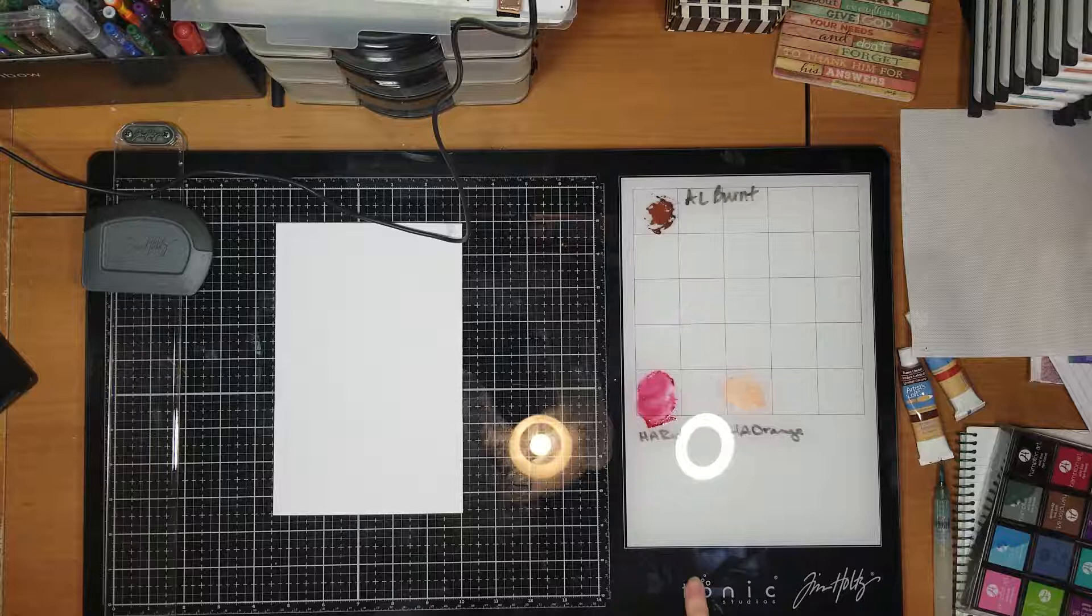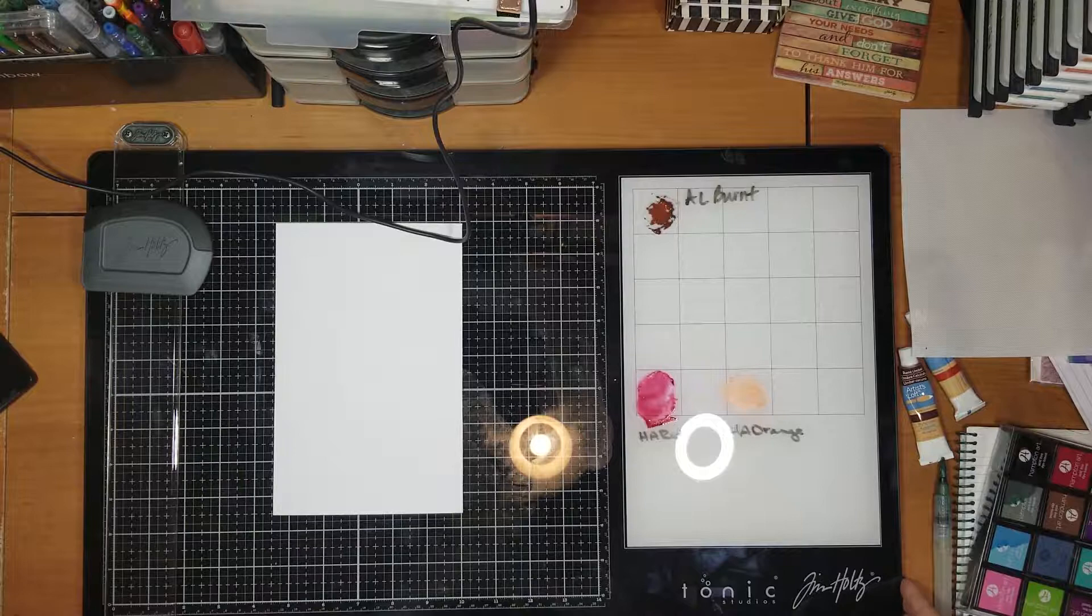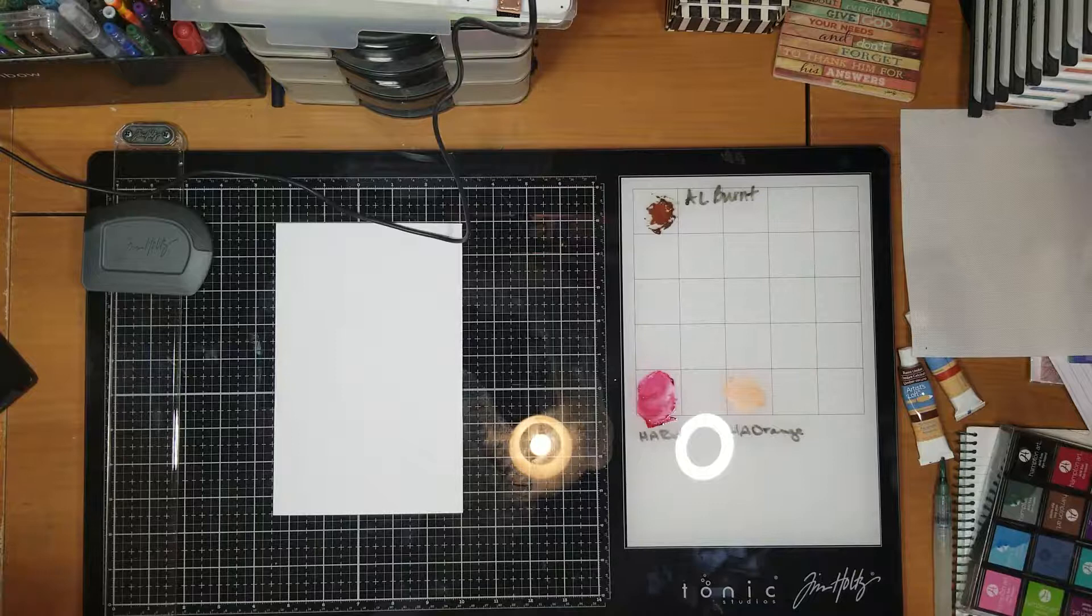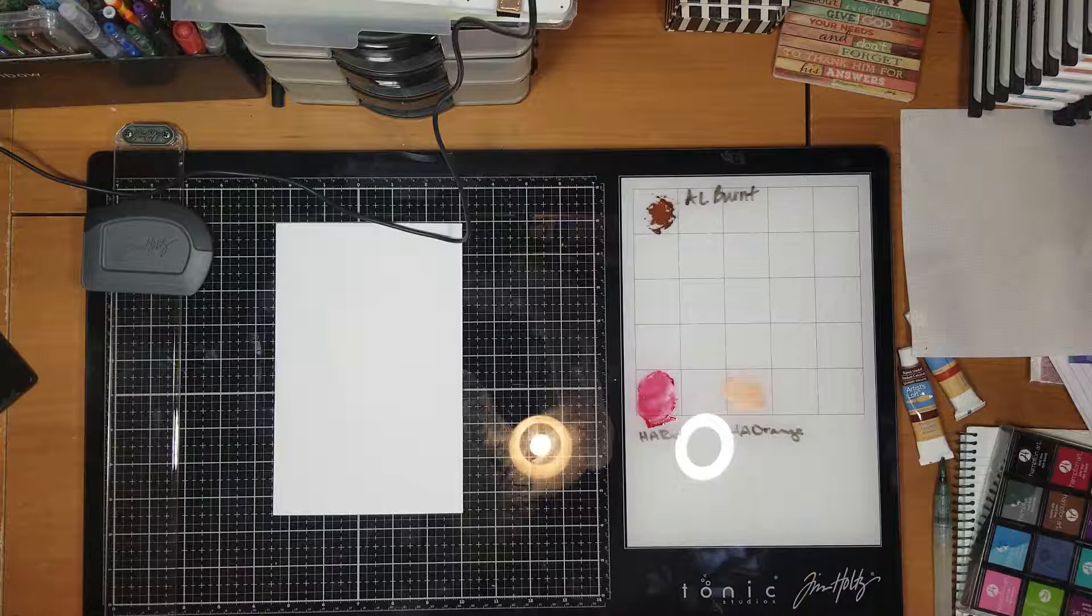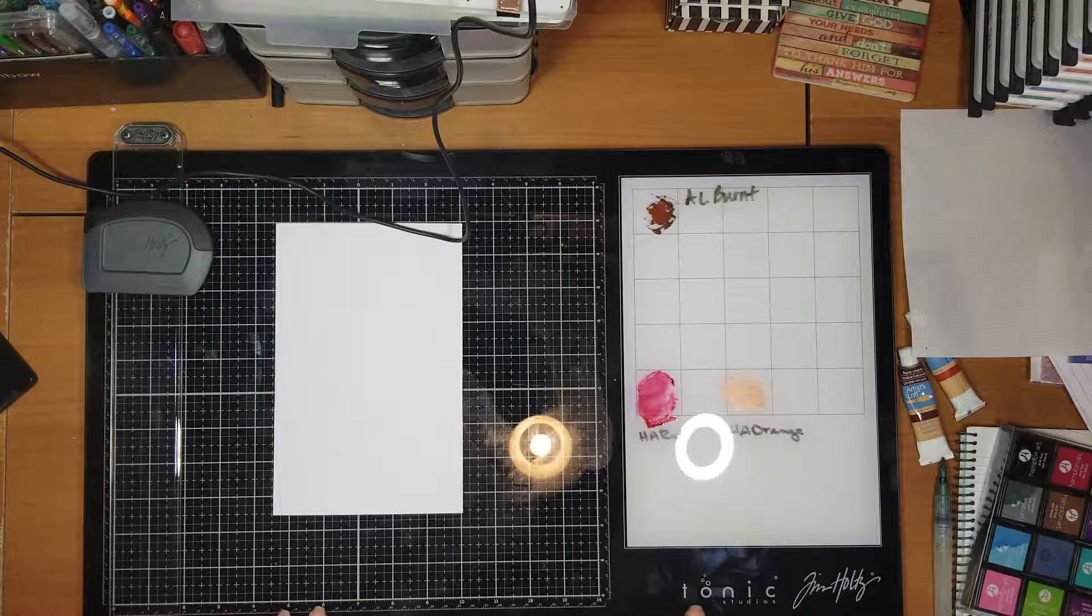In my blog, I'm also going to be reviewing another product, which is the We Are Memory Keepers laser. I'm going to be reviewing that as well.